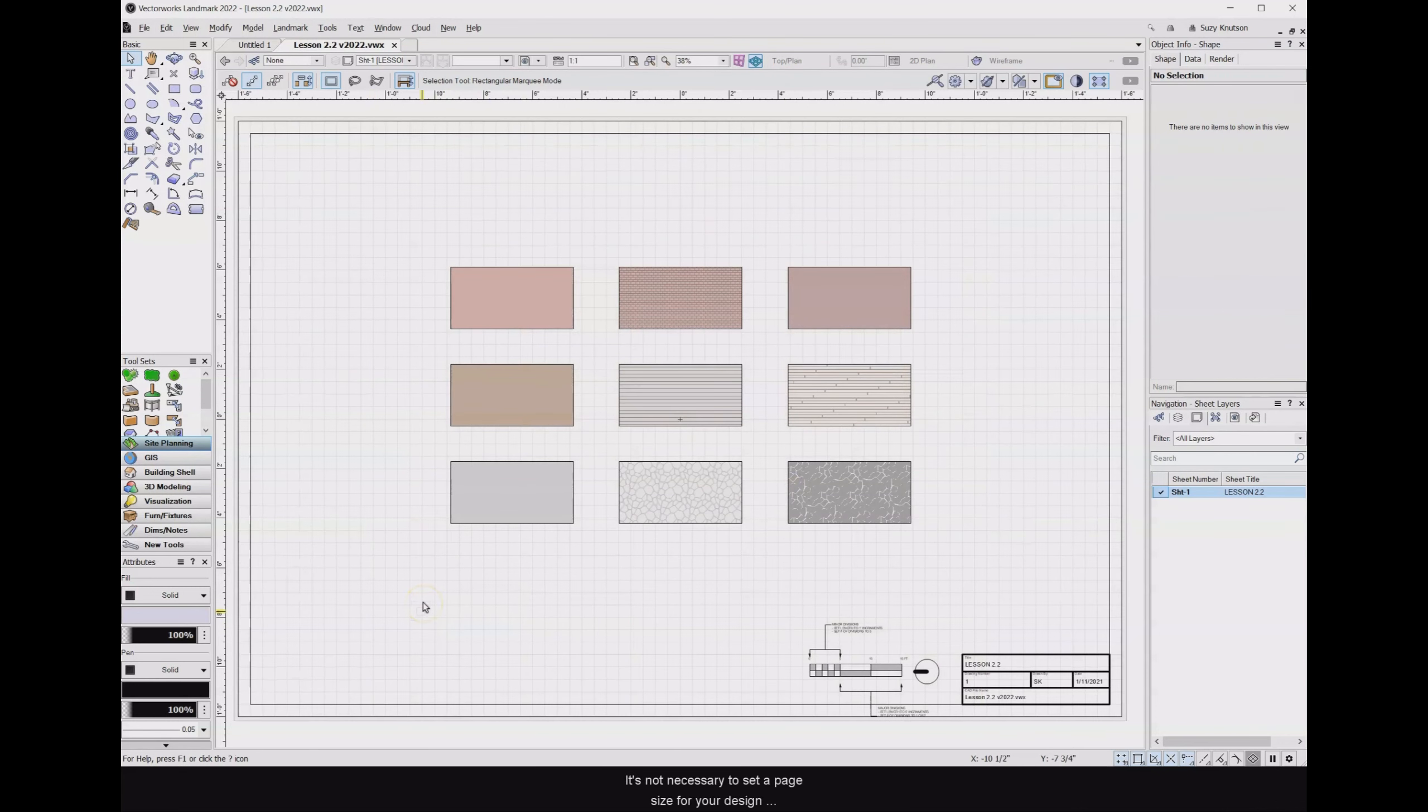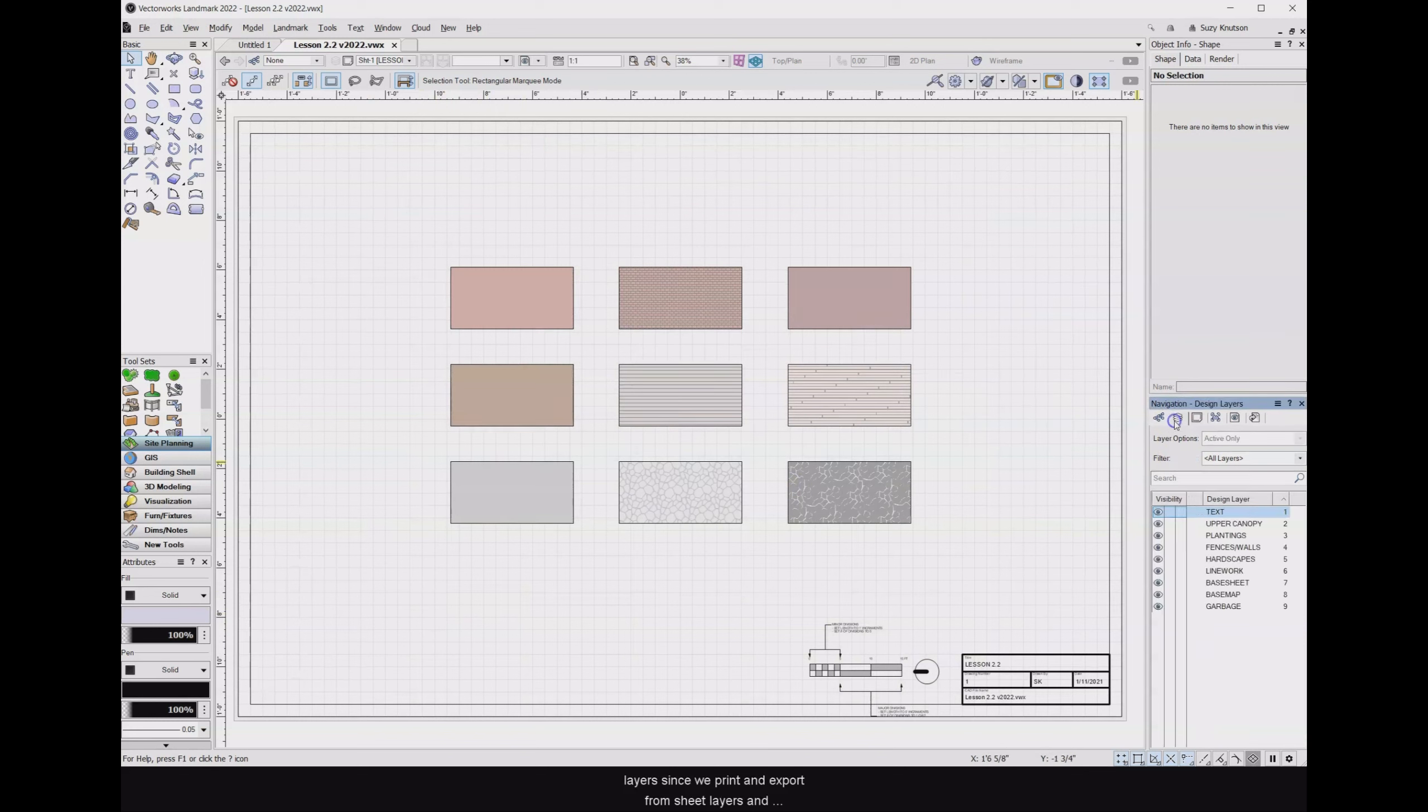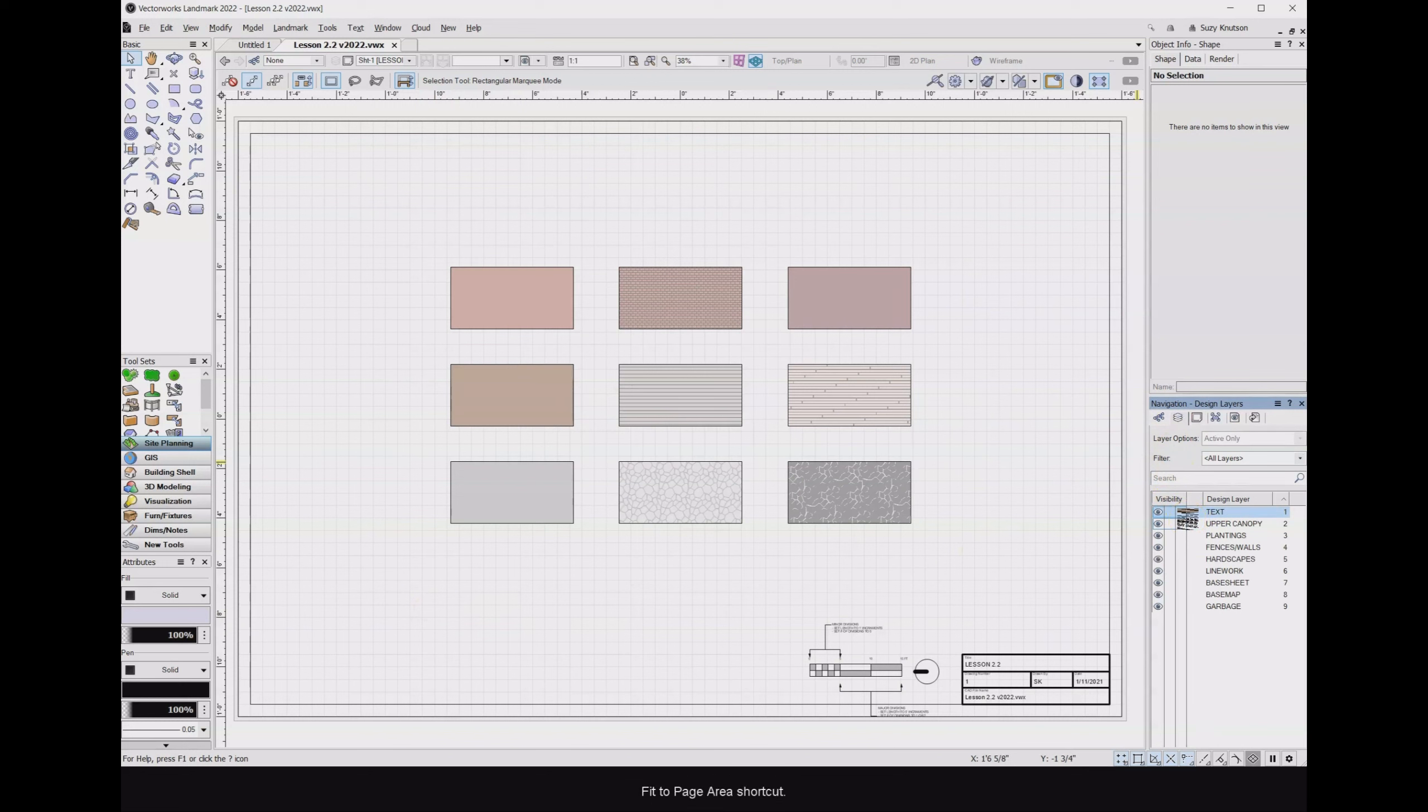It is not necessary to set a page size for your design layers since we print and export from sheet layers and not design layers. One reason you might want to set the page size for your design layers is for using the Fit to Page Area shortcut.